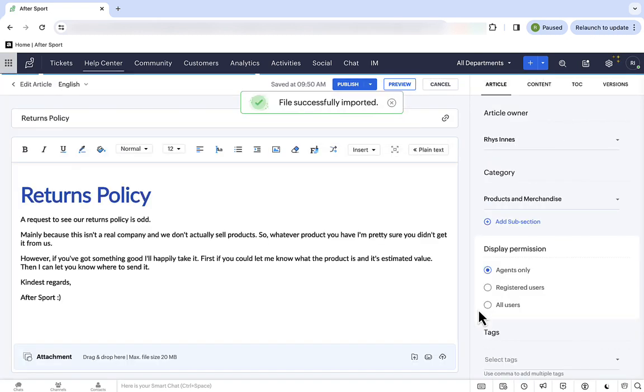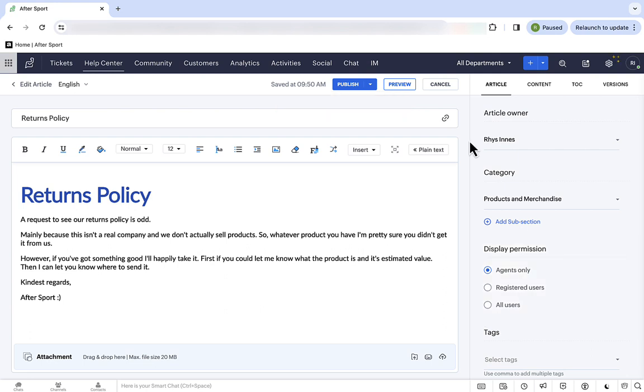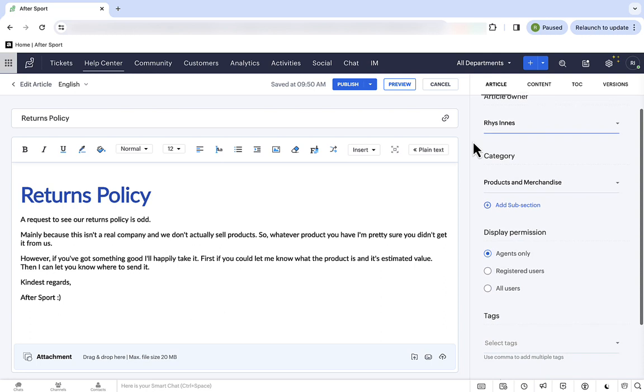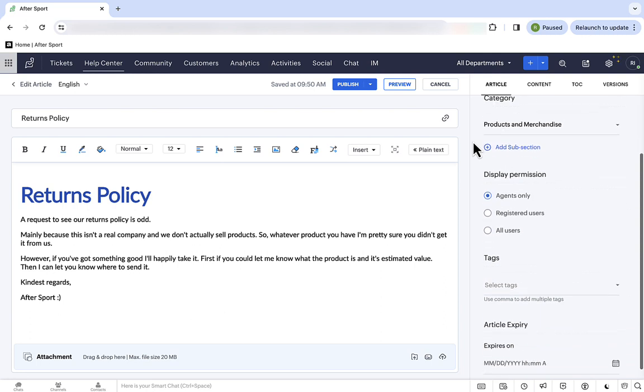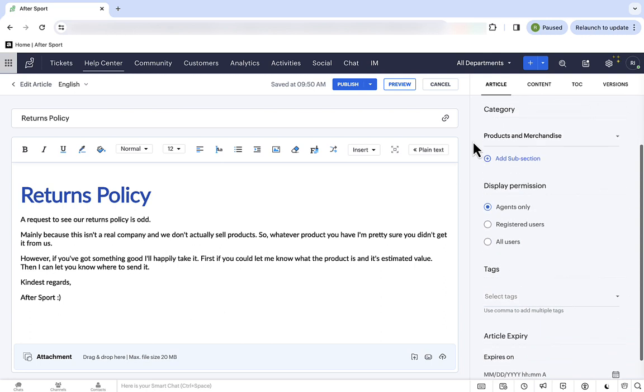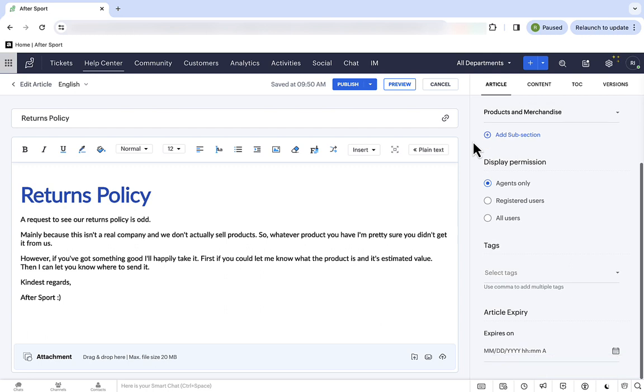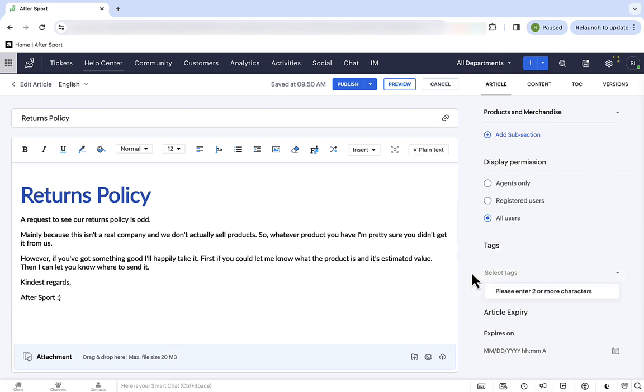Once the text is pulled across, we can look at the settings behind the article. For the owner, I'll leave it as myself. We want this article to sit directly underneath the products and merchandise category, so there's no need to add subsections. Set display permissions, so for this, we want all users to be able to see this on the website. We can add tags, and this is to help customers and agents find the relevant articles to that topic, but also so that the system can suggest recommended articles to customers. And, there's no need for an expiry date here.